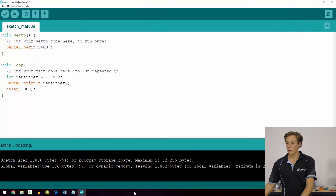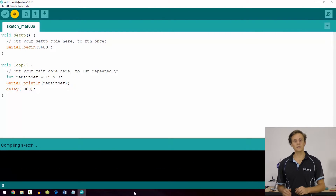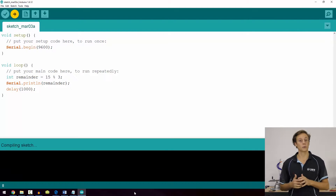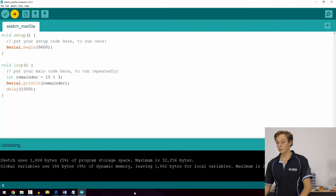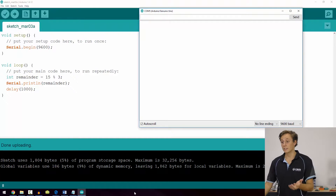Likewise, if we change 11 to 15, then 3 goes into 15 exactly 5 times with no remainder, so the serial monitor will just print a 0. That's a really easy way to use the modulus operator — it's handy for different maths and logic functions. I'll add some quick reference guides on the workshop page. That covers arithmetic operators along with the previous math section.